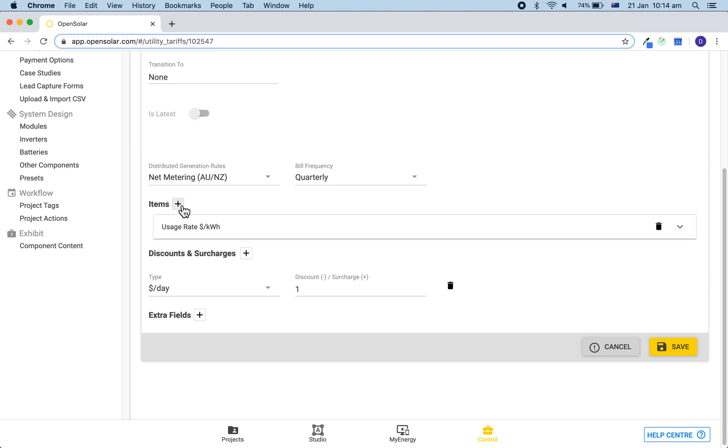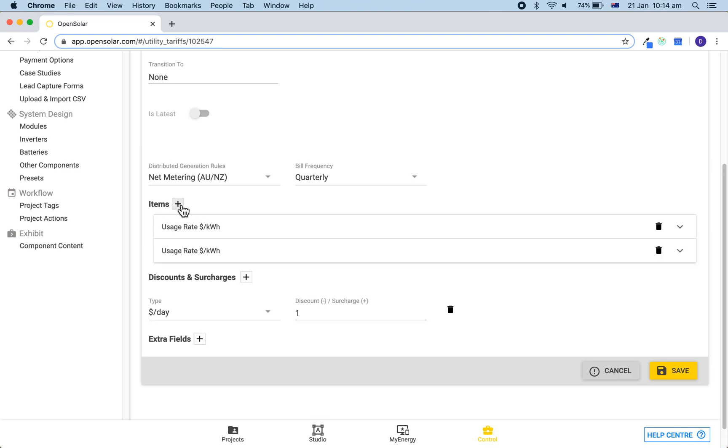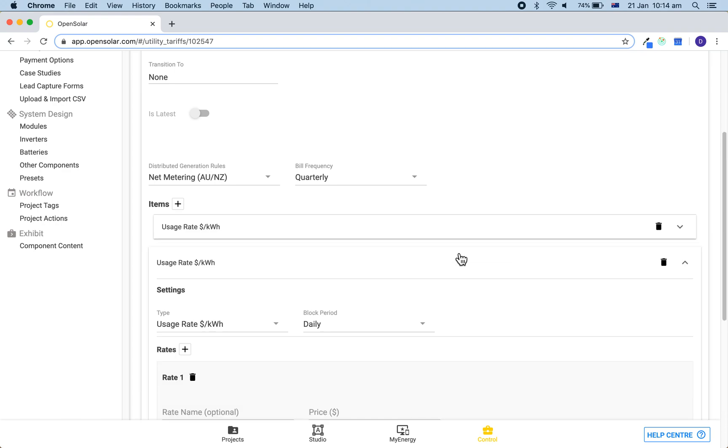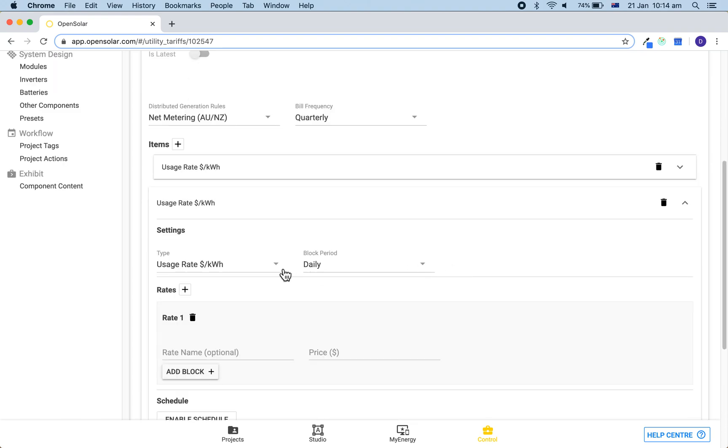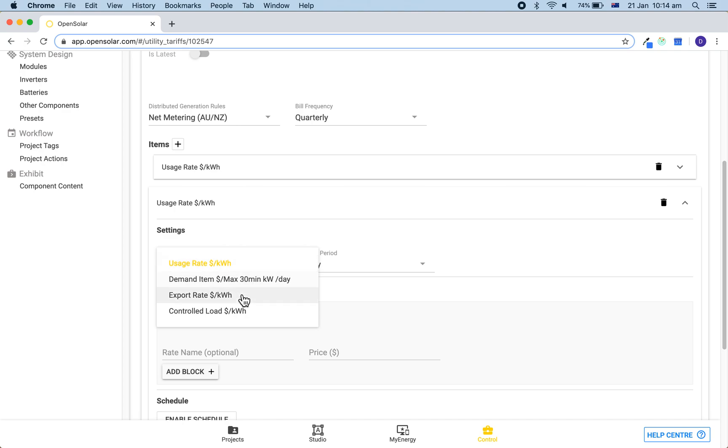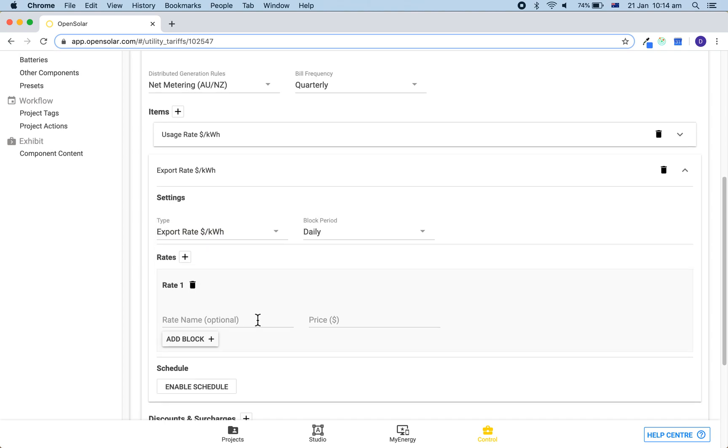We can also add in a feed-in rate by adding an item, opening this up by clicking on the white bar, and then changing the type to export rate. We can then put in the name and the amount, and if it's a flat rate then we don't need to worry about the schedule.